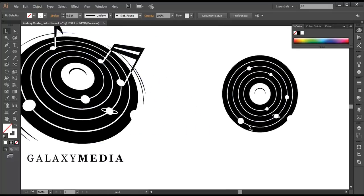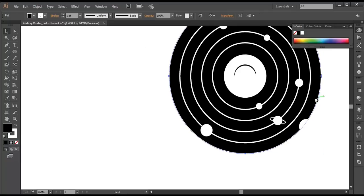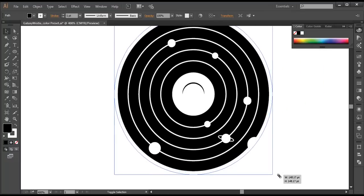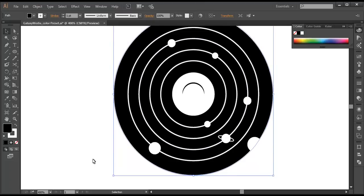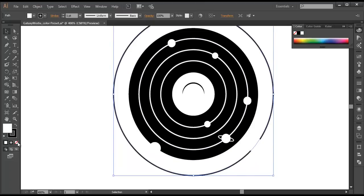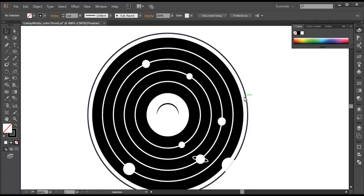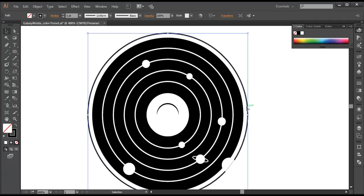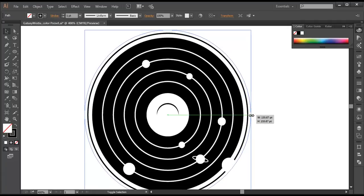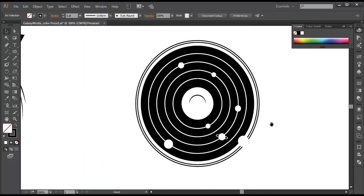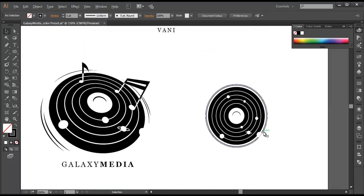We are left with these pieces. I'll select this and duplicate it — Control C, Control F — and scale it up a little bit, giving some distance. Then twist the color and remove the fill color. I'll duplicate it one more time with Control C, Control F, and scale it up with Shift and Alt pressed. Bring it to the front — Arrange to Front.